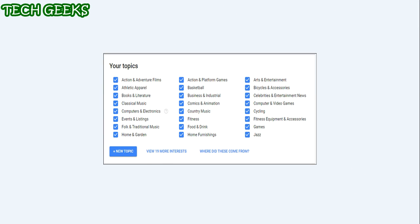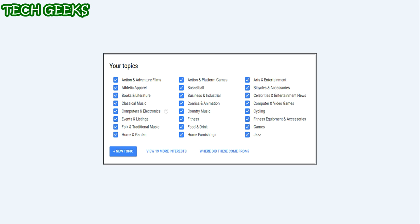If you would rather leave personalized ad settings on but want better control over what you see, you can do that in the 'Your Topics' section just below where you opt out of ads altogether. Keep in mind these settings are personalized for you according to your search history, so your options will likely look very different than mine.